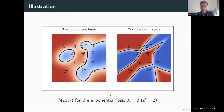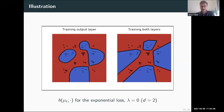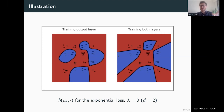Here are the corresponding training dynamics for a classification task. Training only the output layer converges to an F2 max margin classifier — a smooth decision boundary, as expected from F2 regularization. Training both layers converges to an F1 max margin classifier — a polygonal decision boundary made of only a few ReLU units, reflecting the sparsifying effect of the F1 norm.